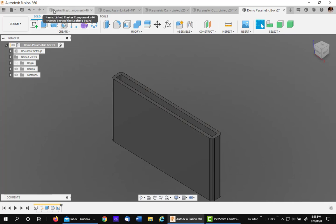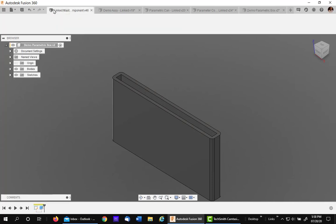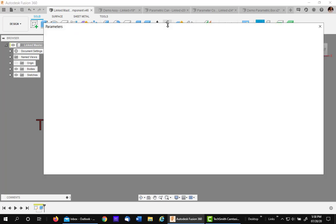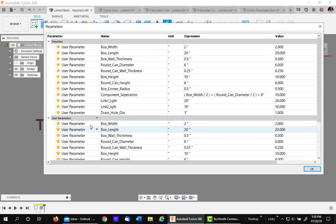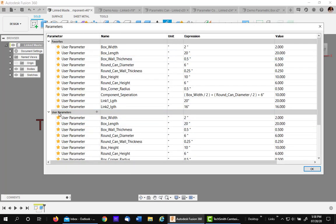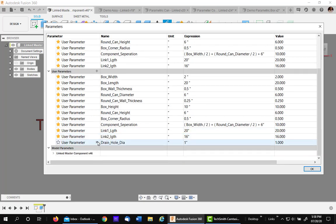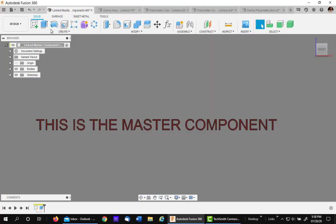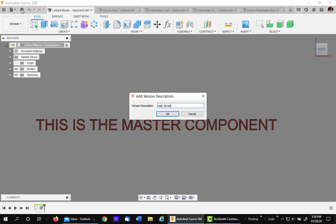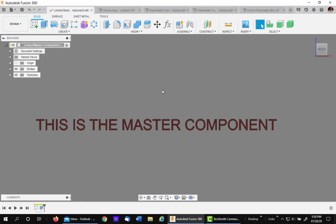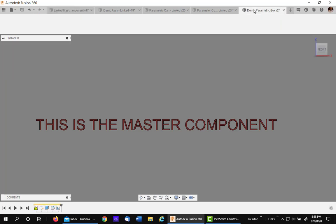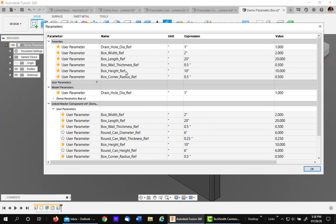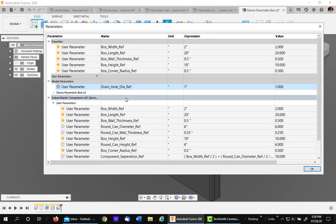The same thing is true about removing a variable. Just simply go back to the table. Find the variable you want to get rid of. Don't make it a favorite anymore. And then erase it from the list. Say OK. And save. It will be removed automatically. When you go back to the other file after you update, it's gone. It's there, but it's a model parameter. You can get rid of it.